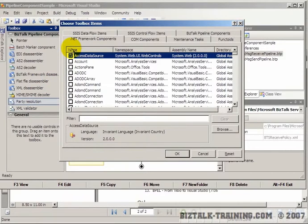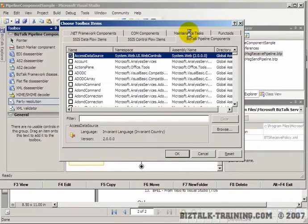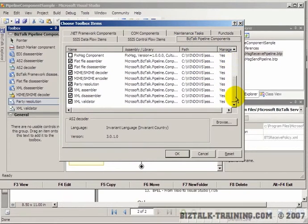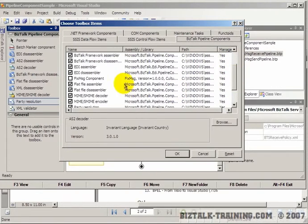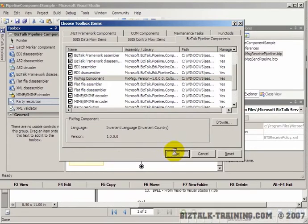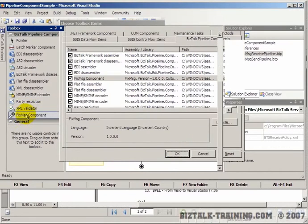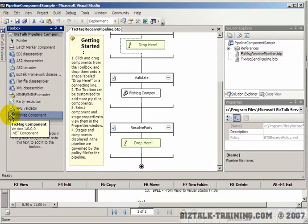The window finally appeared. In the last video we looked at functoids, well now we're going to look at BizTalk pipeline components. Here you get a list of all the pipeline components that are available. You'll notice the one they just created was called fixed message and it's not checked yet. So if we check it and click OK, you can see it now appears over here.